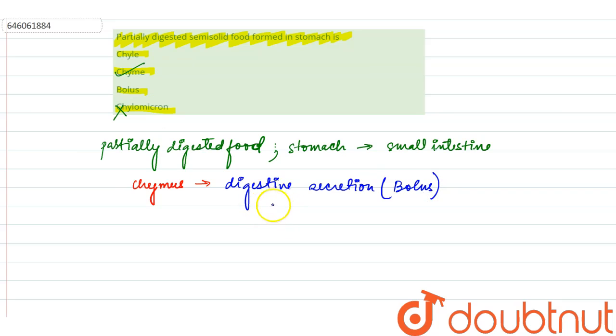...of food, or we can say the food gets partially digested after digestive secretions in our stomach.